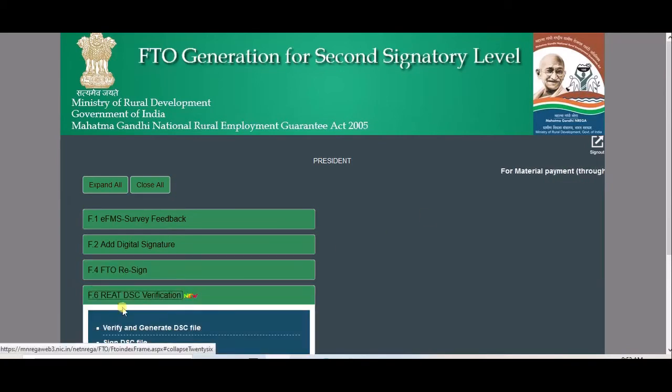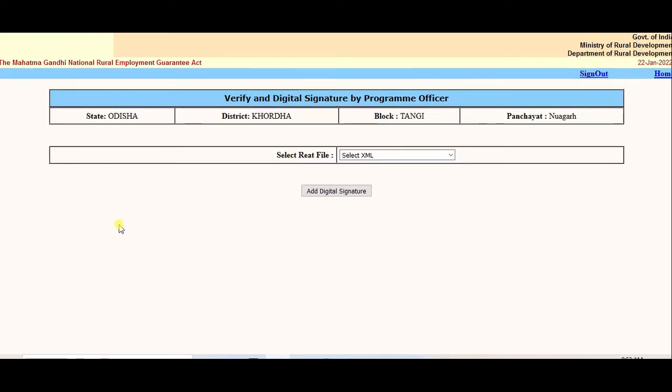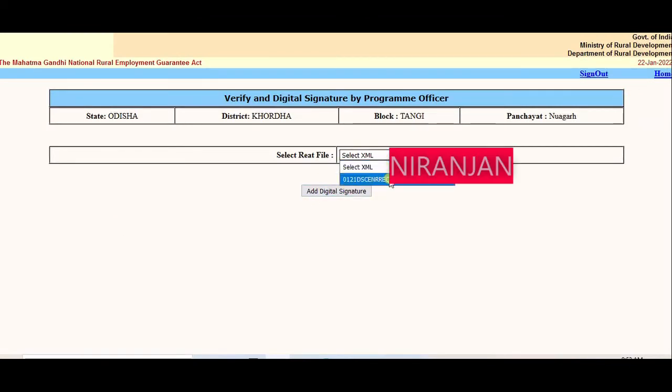Go to Read DIC Verification. Sign DIC file. Select XML file.